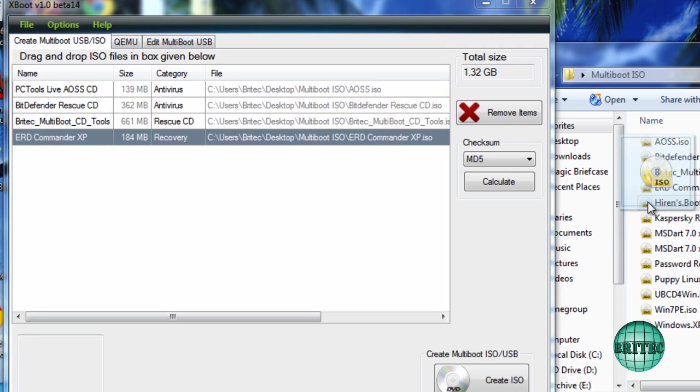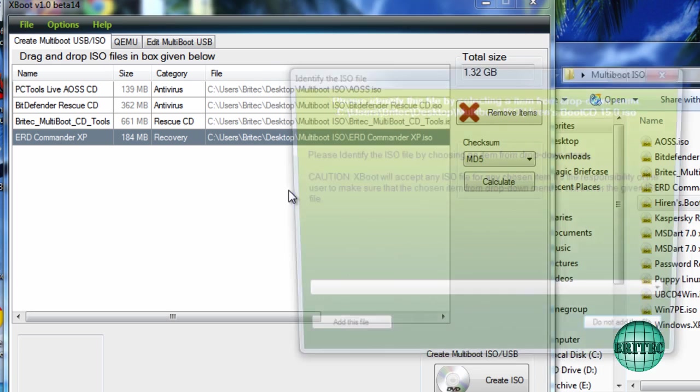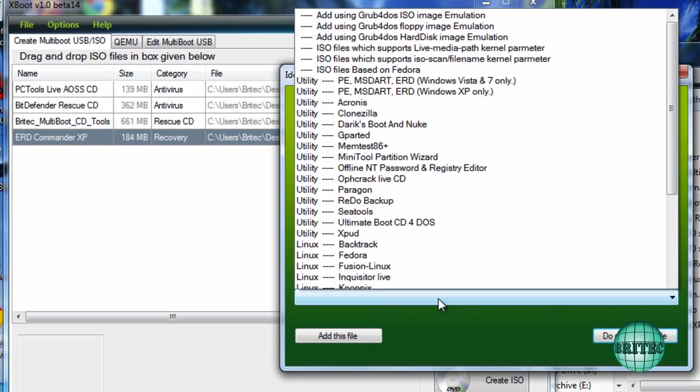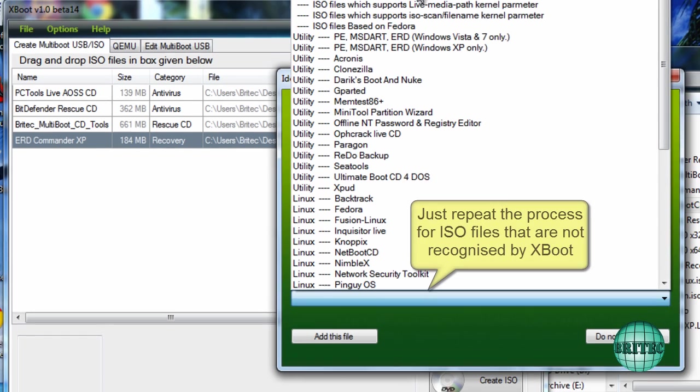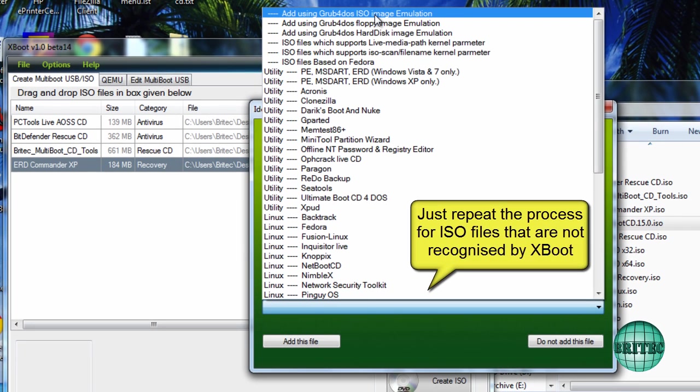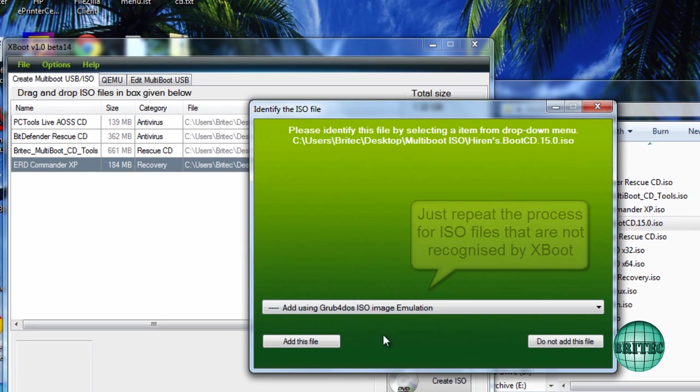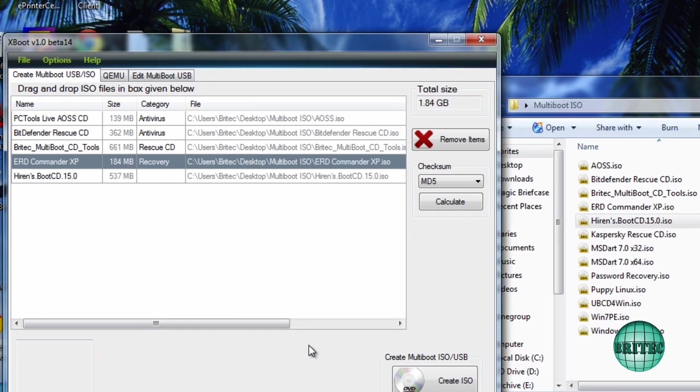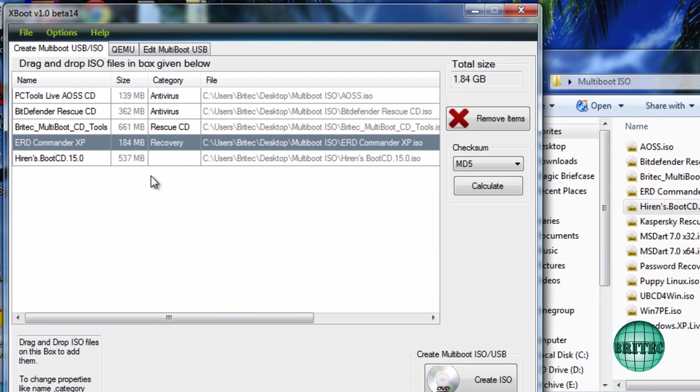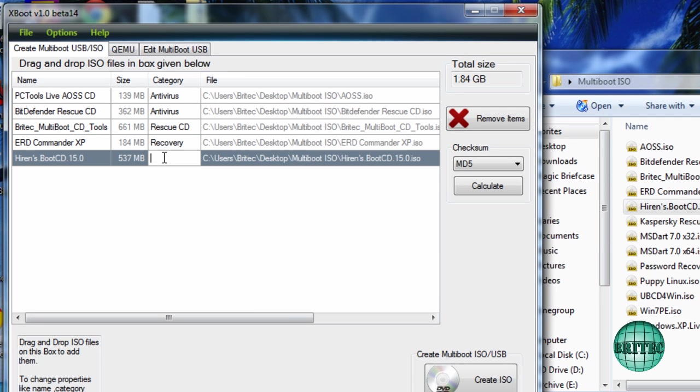I've got Hiren's Boot CD here. I'm going to do the same thing. It's not in that list, add this to file, and now I need to create a category for this and I'm going to put that into the Rescue CD category.